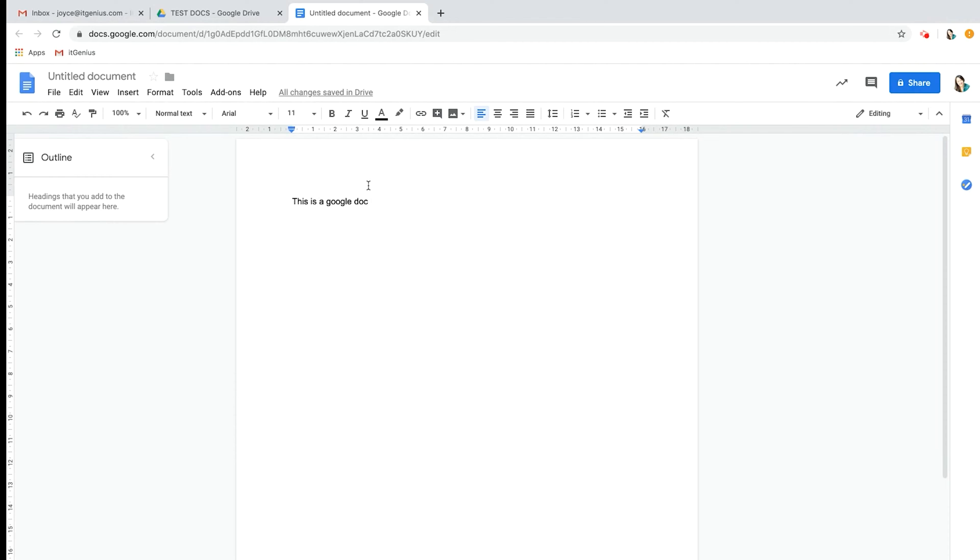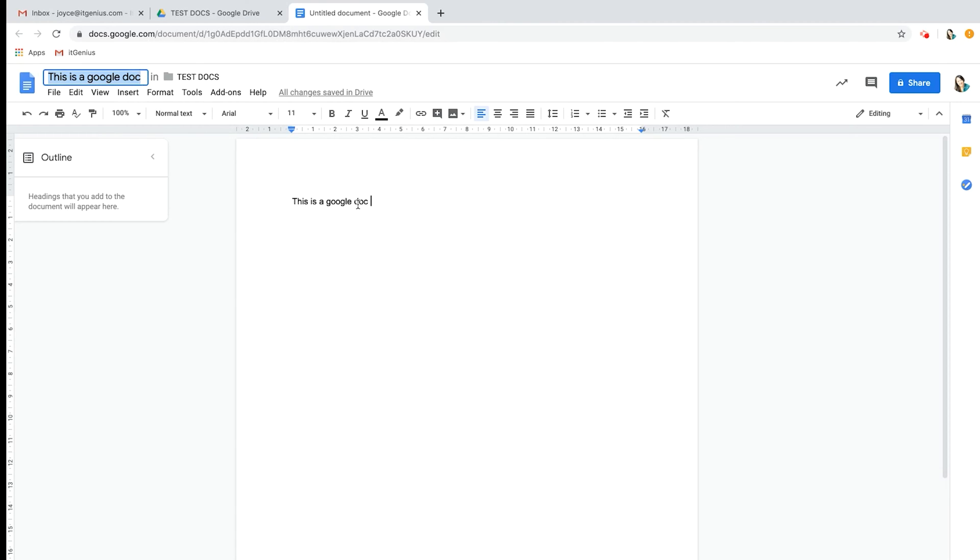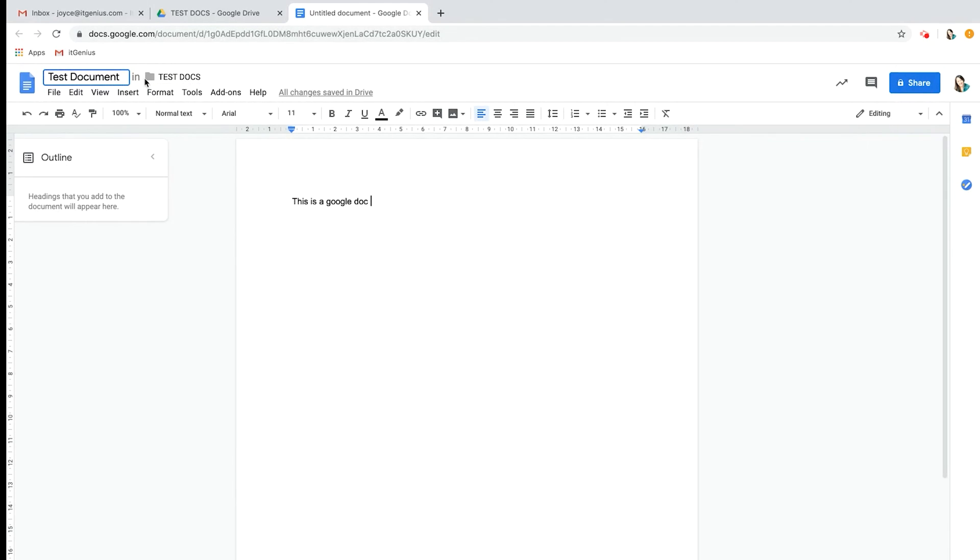If you click where it says 'Untitled document,' just click once, it renames that automatically to the first sentence on your doc. You can always change it to whatever you feel like.